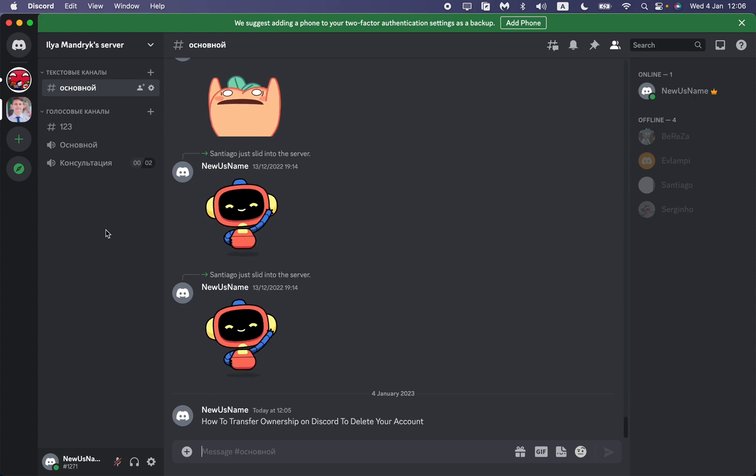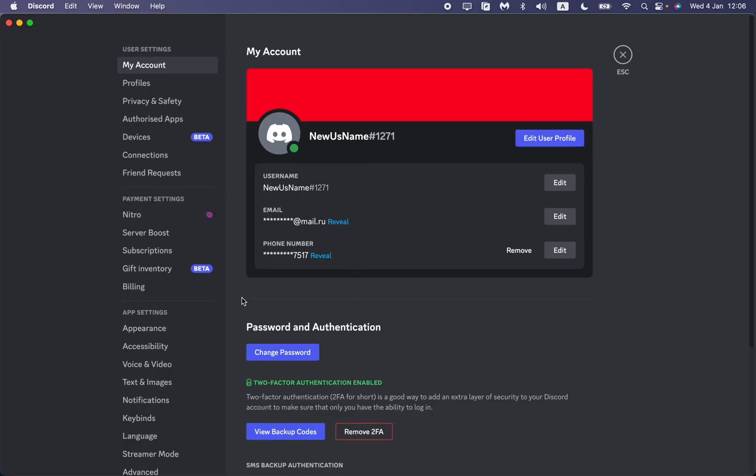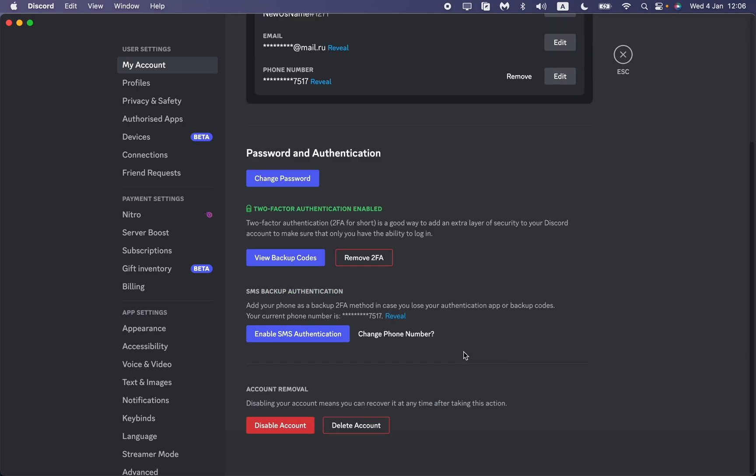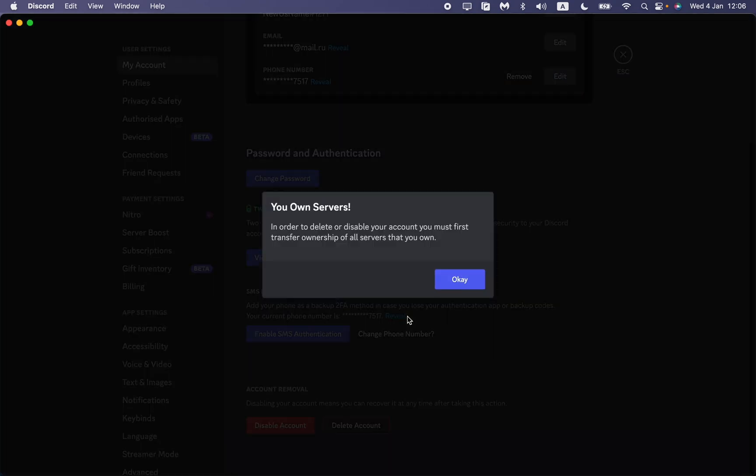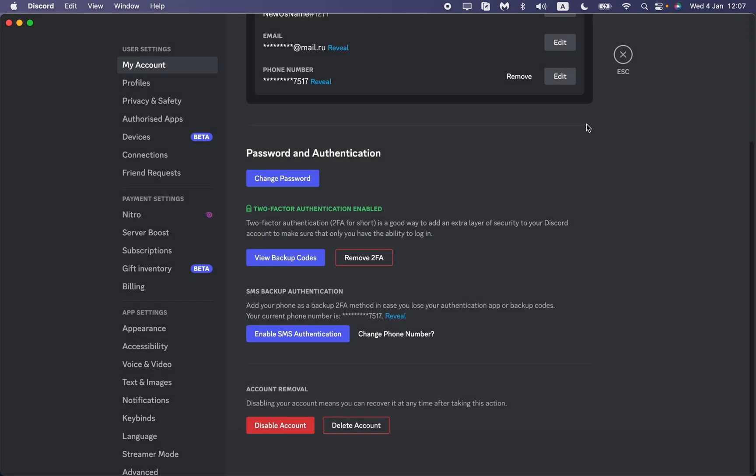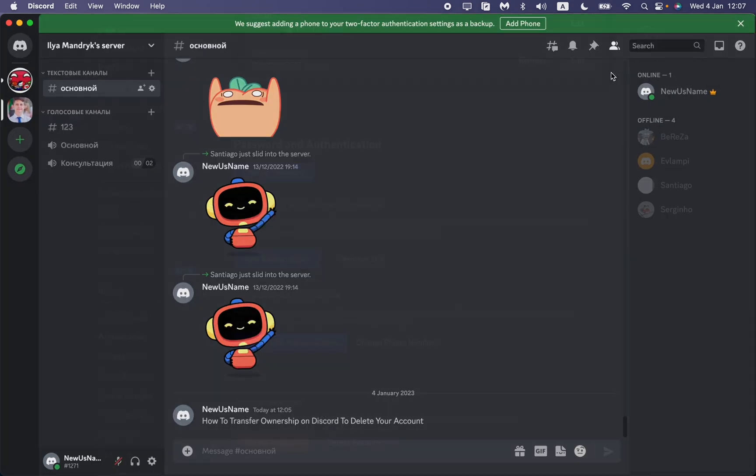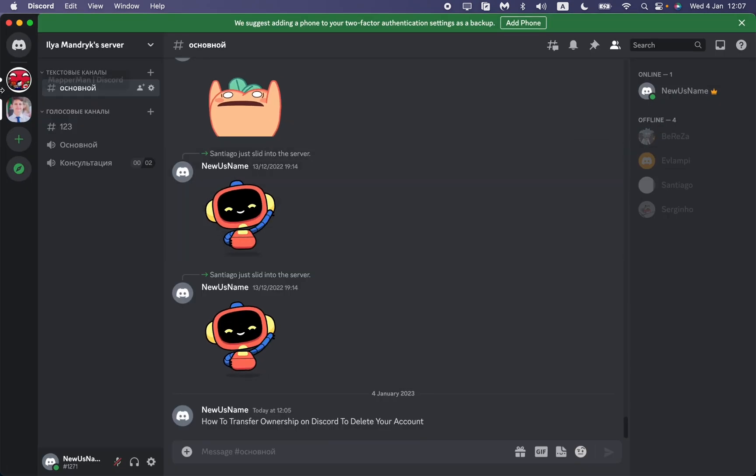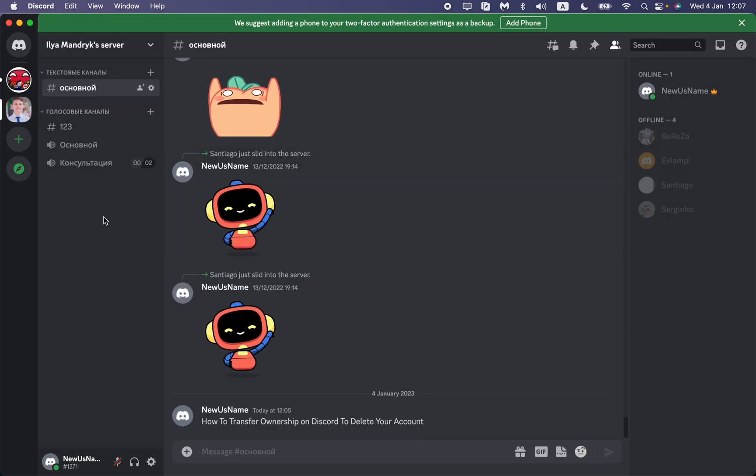If we go to our settings and try to delete our account by clicking on it, we can see a message: 'In order to delete or disable your account, you must first transfer ownership of all servers that you own.' This means we are not able to delete our account while we are the owner of our servers.